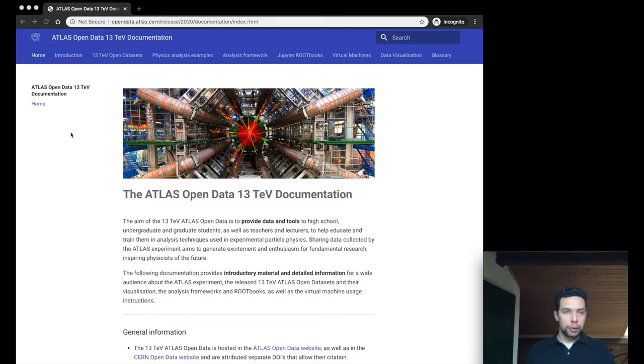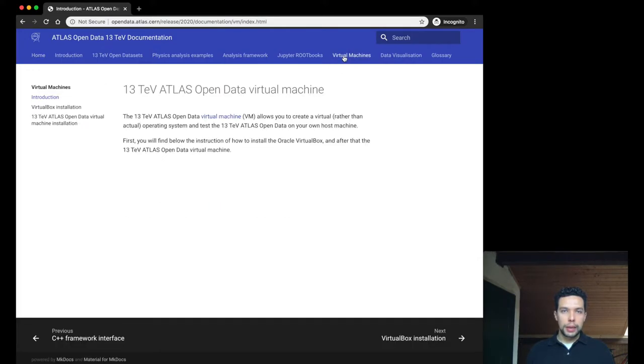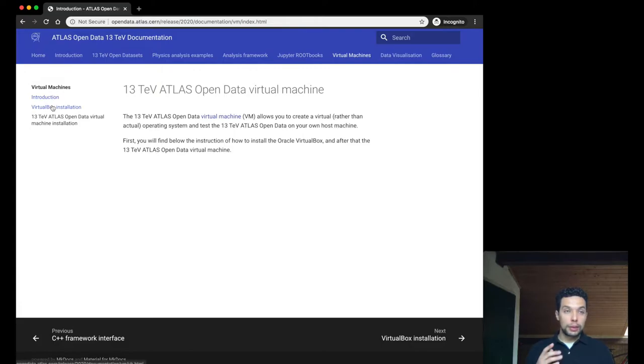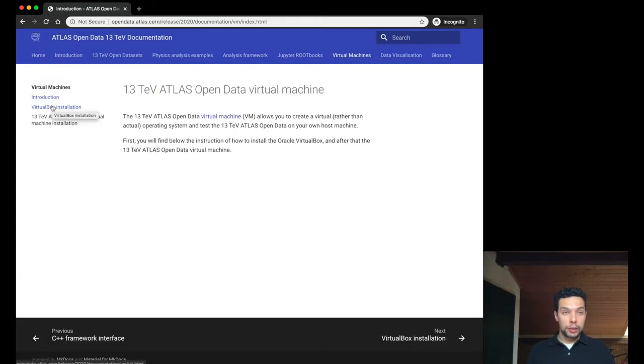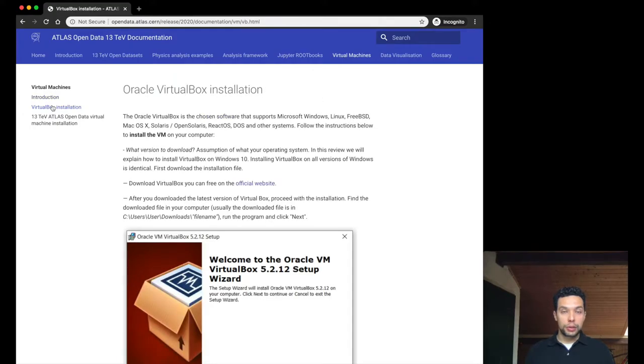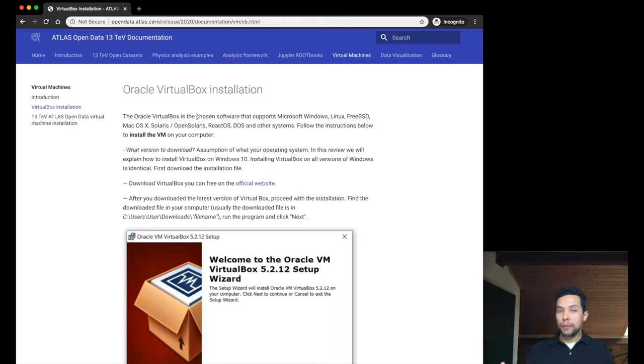So let's start from our documentation, in this case, to the Virtual Machine area. The first thing that we need to do is to download and install the VirtualBox. If you go to the VirtualBox installation, essentially it's a software that will allow you to manipulate more than one Virtual Machine in your computer.